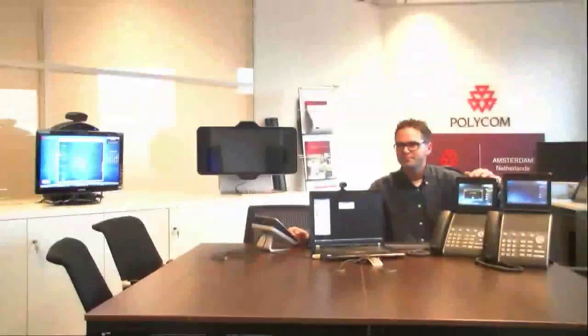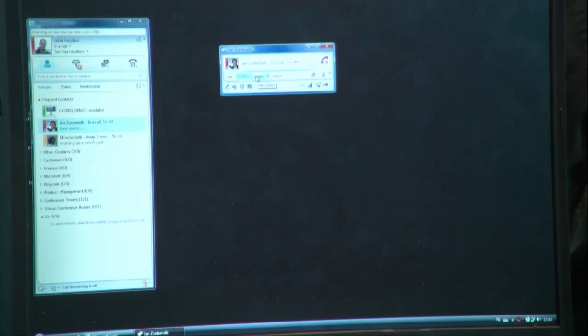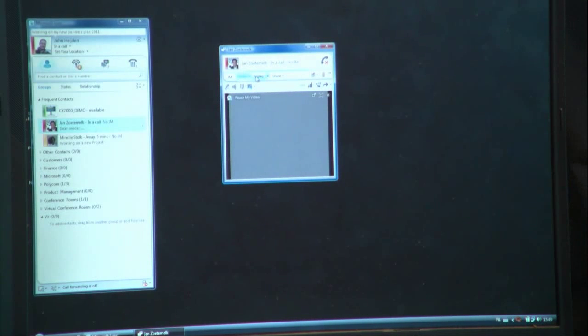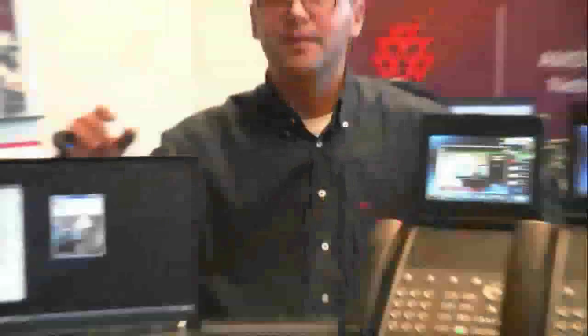In the Lync client, we are also able to make a video call. So if I turn on video and look at the Lync client, you will see it has now escalated to video. I have a video session between the VVX 1500 and the Lync client — you can see my hand right here. They are both now directly connected.